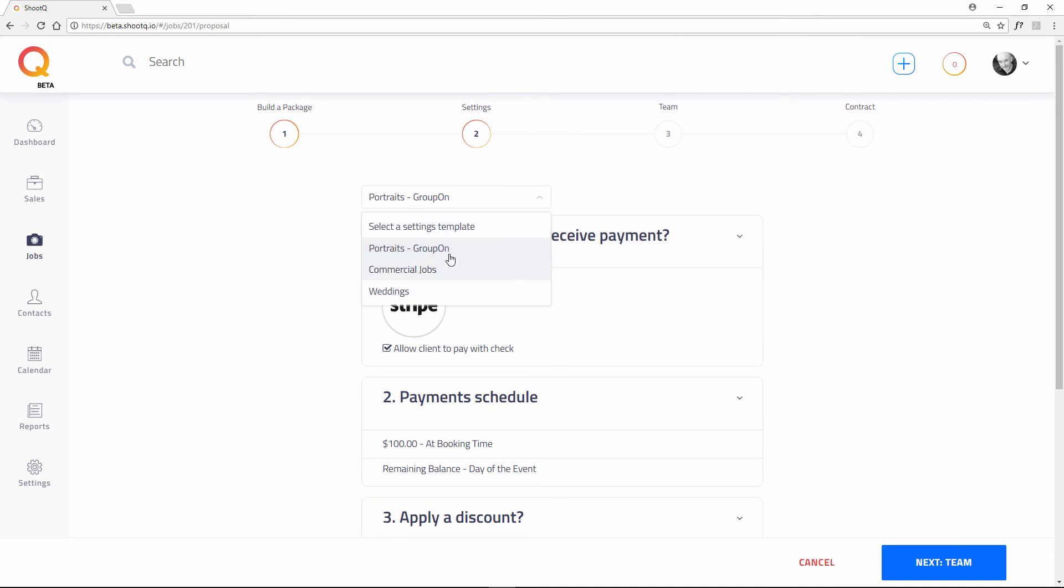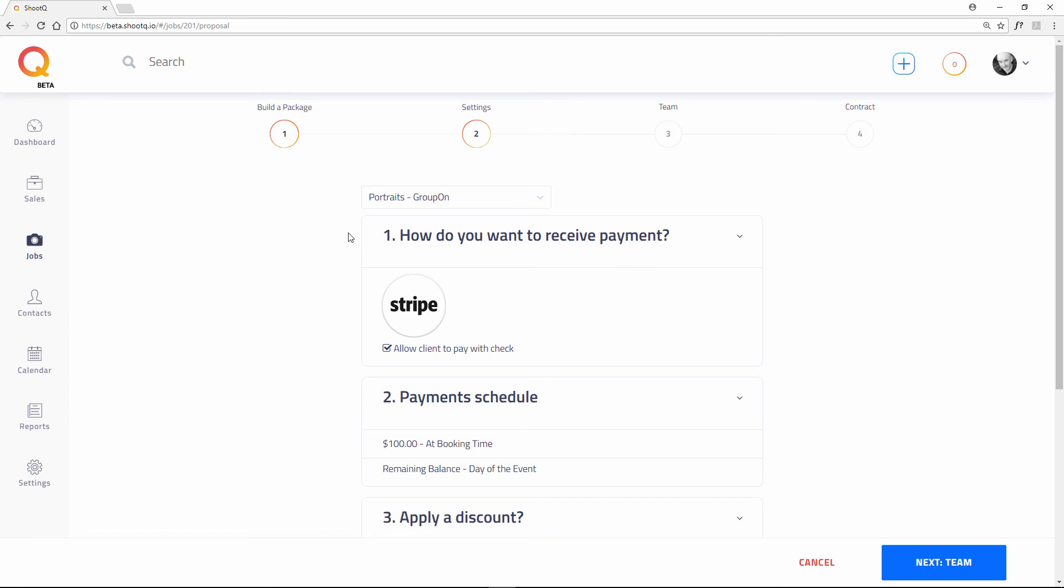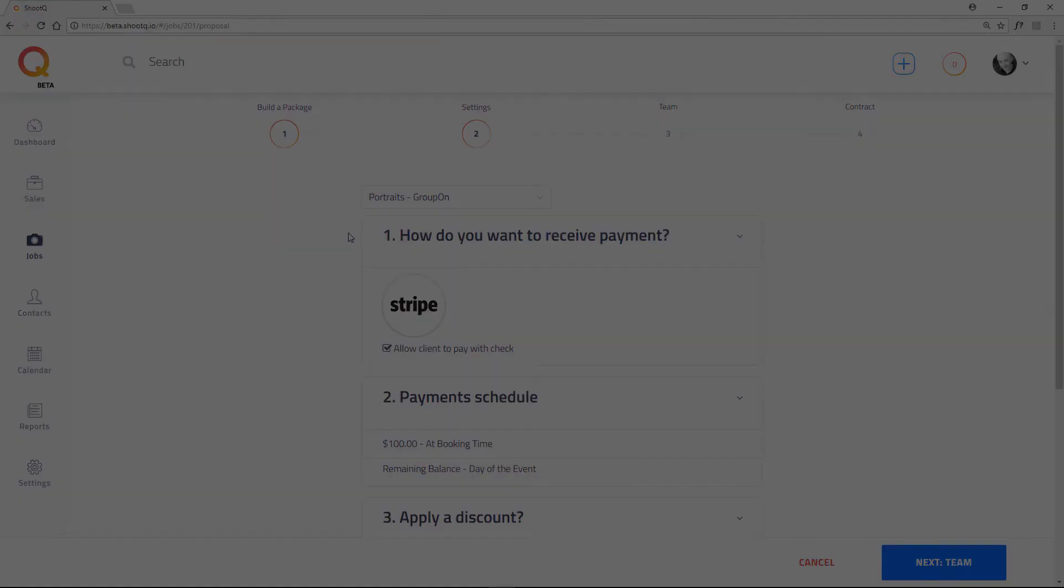As you can see, proposal templates will streamline the booking process and allow you to create proposals much faster. You won't have to manually configure these settings every time you book a client. Thank you.